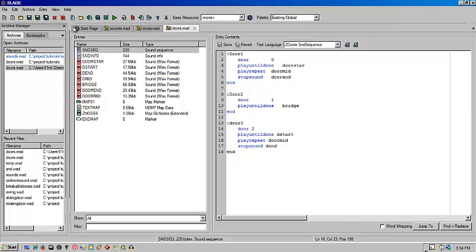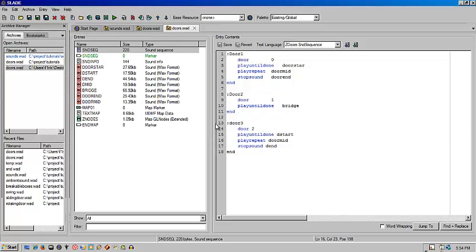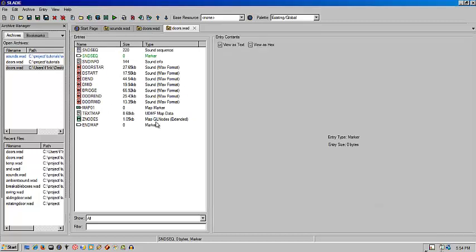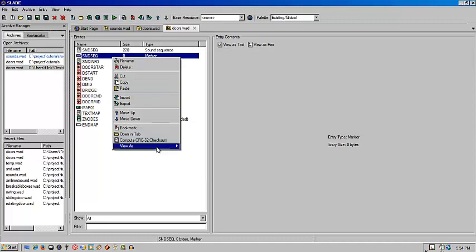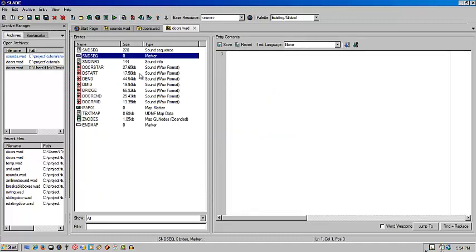I already have my sec open, but to walk you through the process, you'll go to New Entry and create a sound sequence, sound sec file, snd seq. You'll right click that and go to View as Text, and you'll be able to add your stuff there.